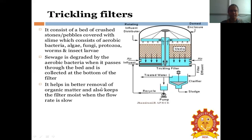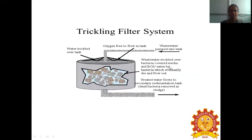In the trickling filter system, wastewater is trickled over bacteria-covered media and BOD is consumed by bacteria. Oxygen is free to flow into the tank, providing the necessary oxygen supply. Wastewater is pumped into the tank, and after filtration is completed, treated water flows to the secondary sedimentation tank. Dead bacteria are removed as sludge.